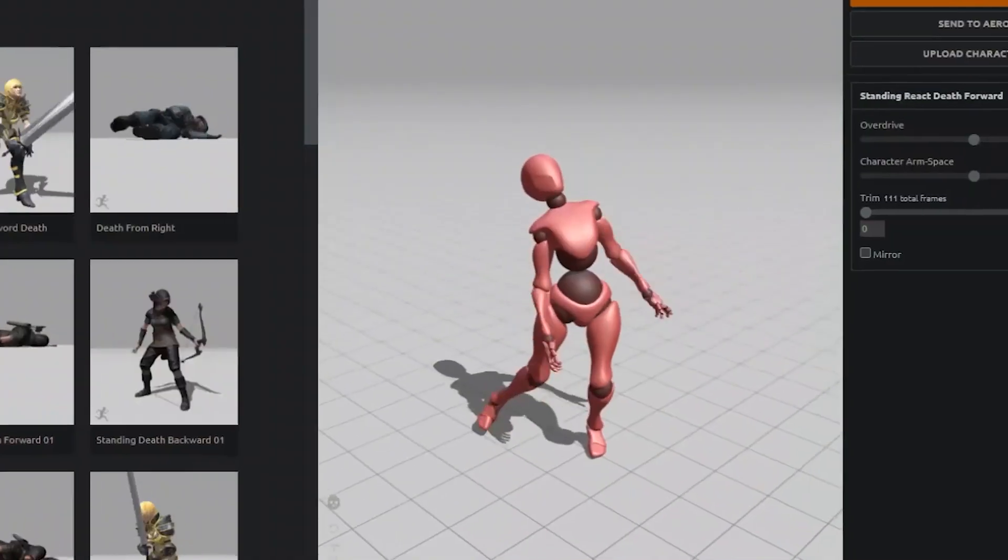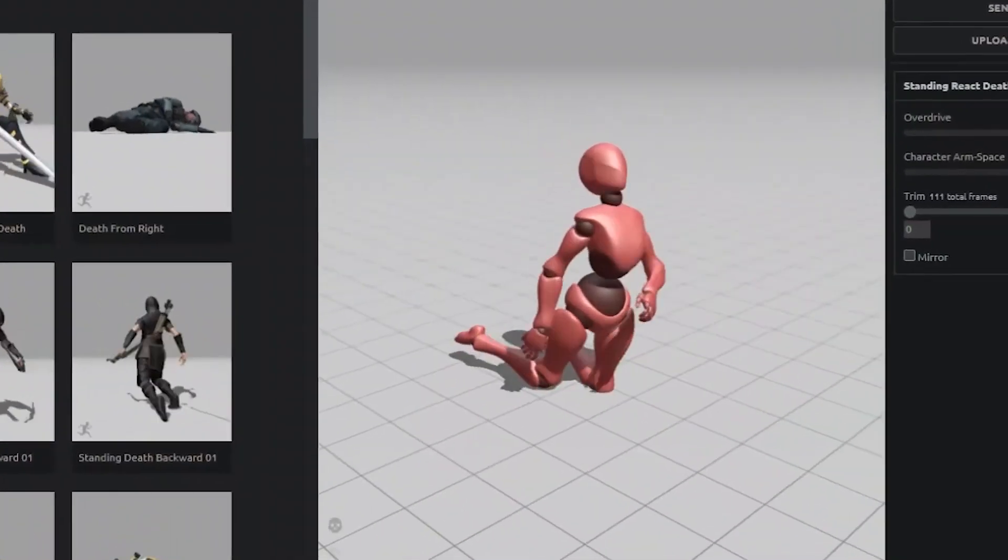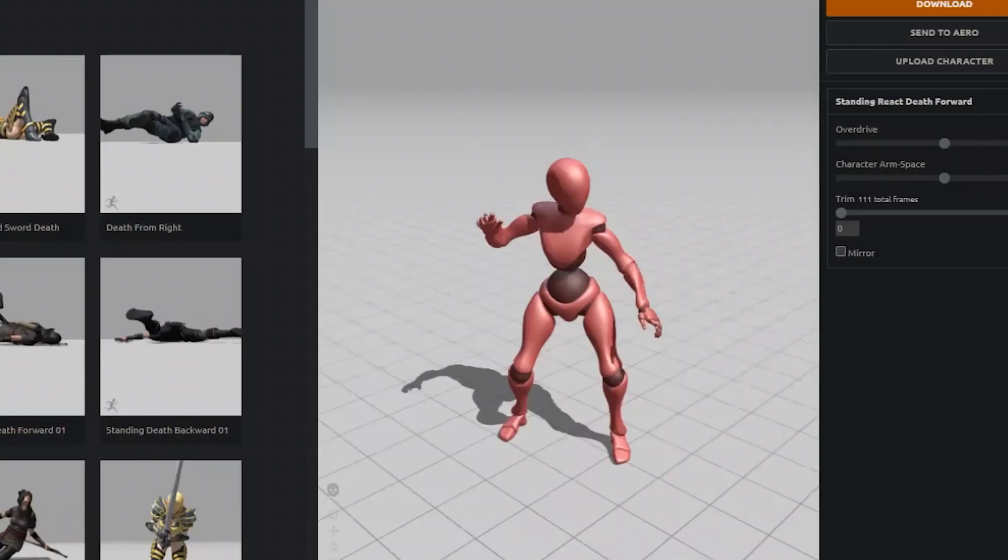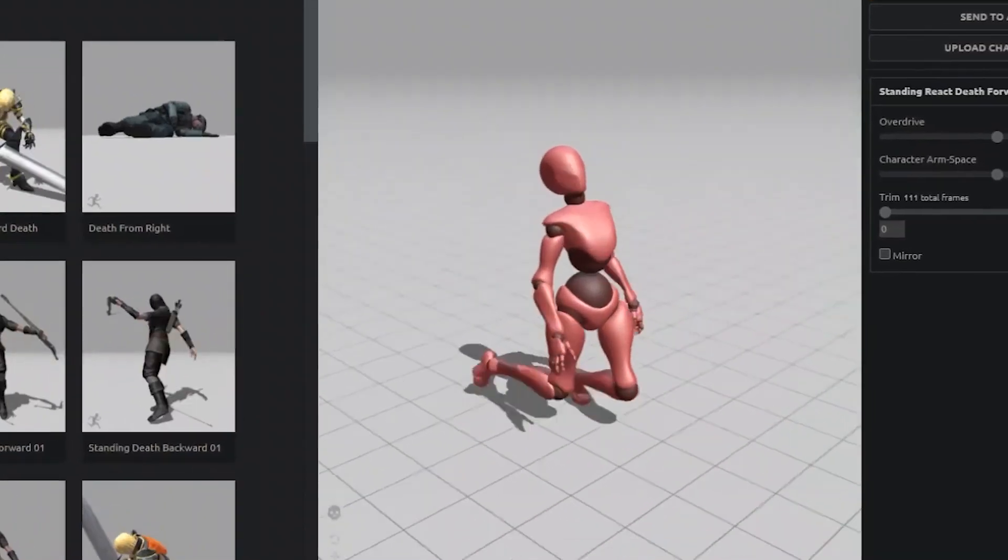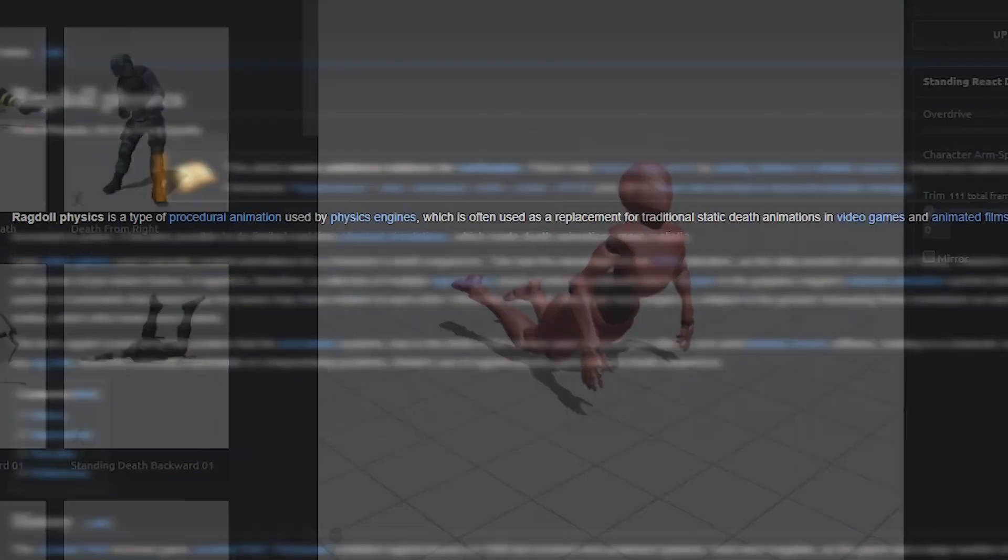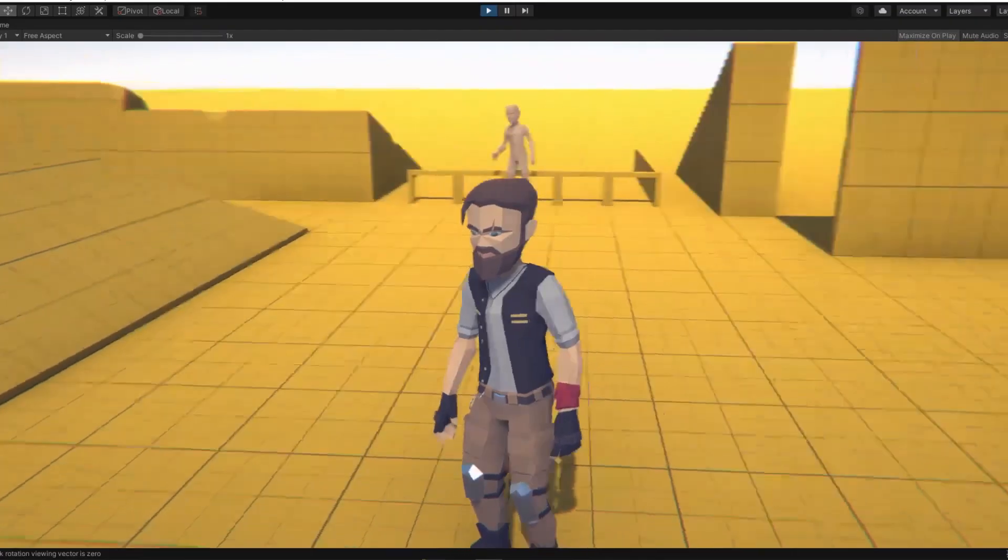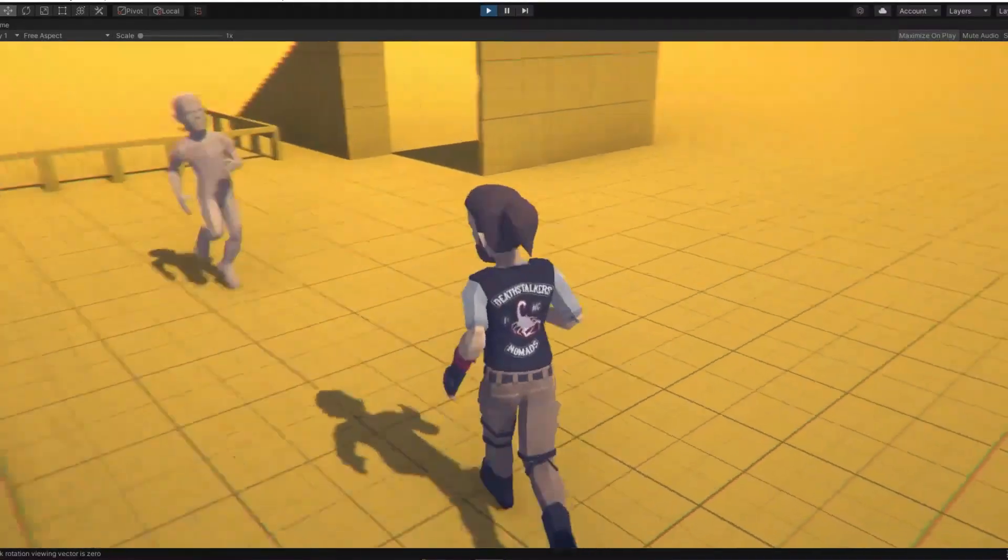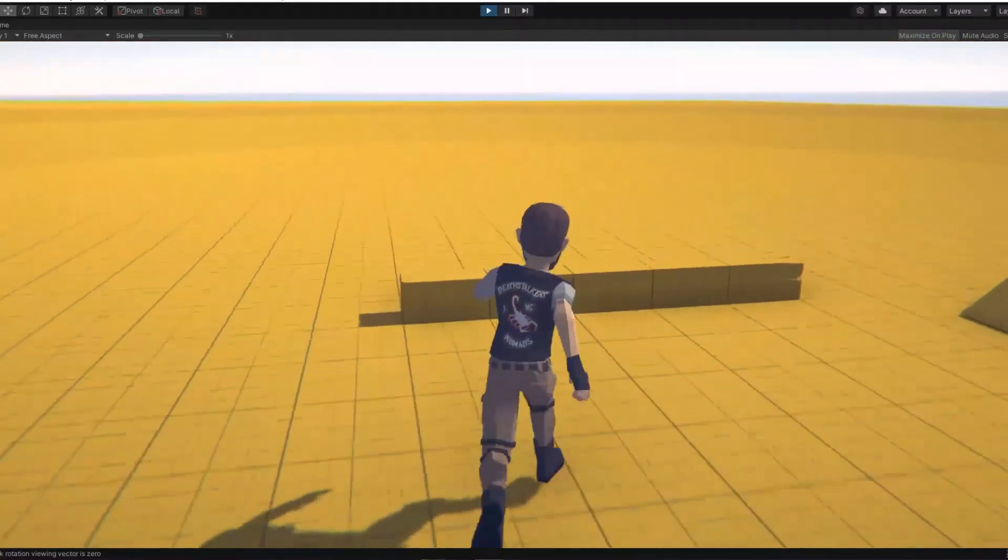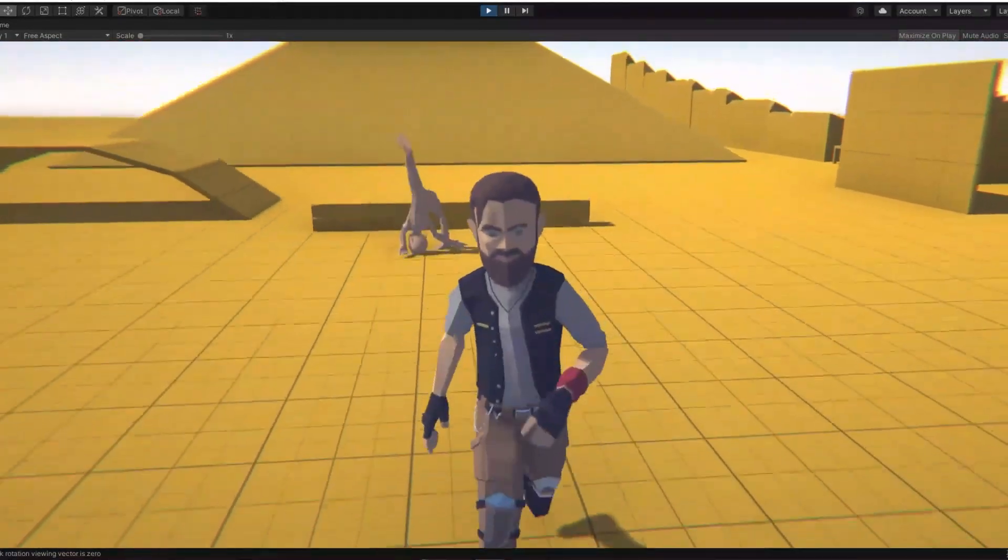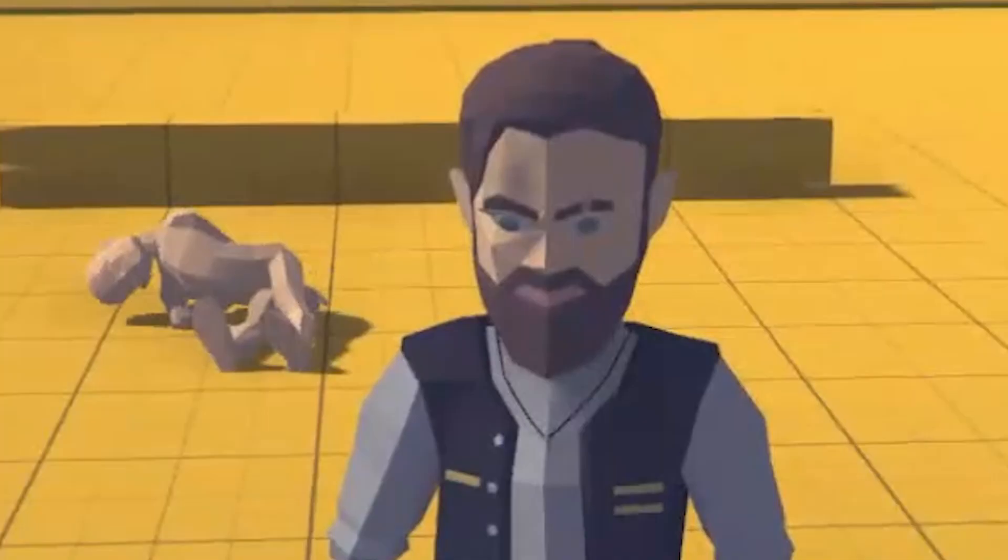As we all know, ragdolls are usually used in games as a replacement for traditional static death animations, and I totally didn't just read that from Wikipedia. But anyways, instead of using ragdolls to only replace death animations in my game, I decided to use them to replace the animations. All of them.